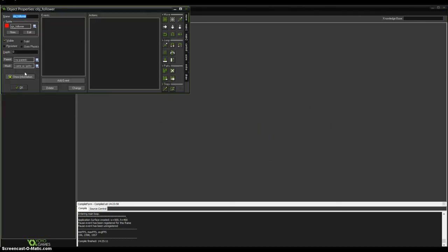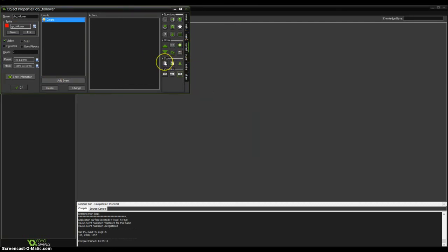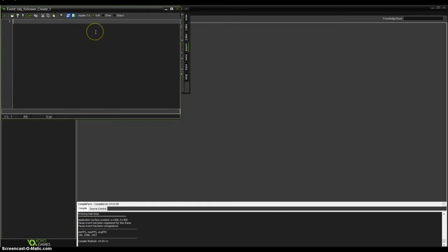Now double click on object follower. We will create some code. Add event 'create' and in the control tab drag into actions 'execute code'. We will create a variable called 'follow_object' which equals zero.